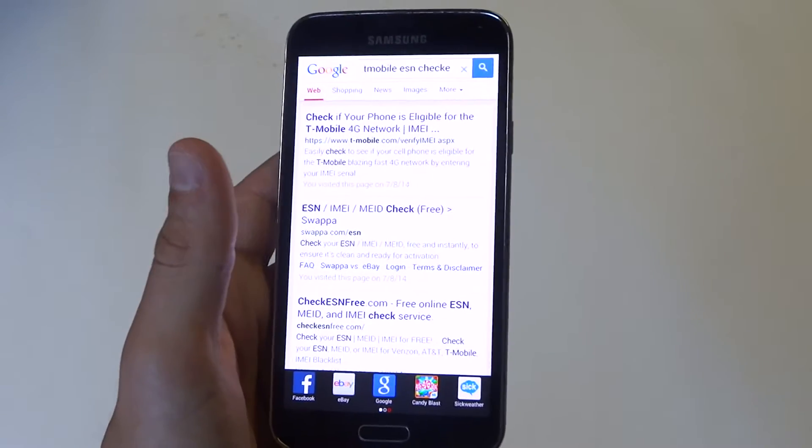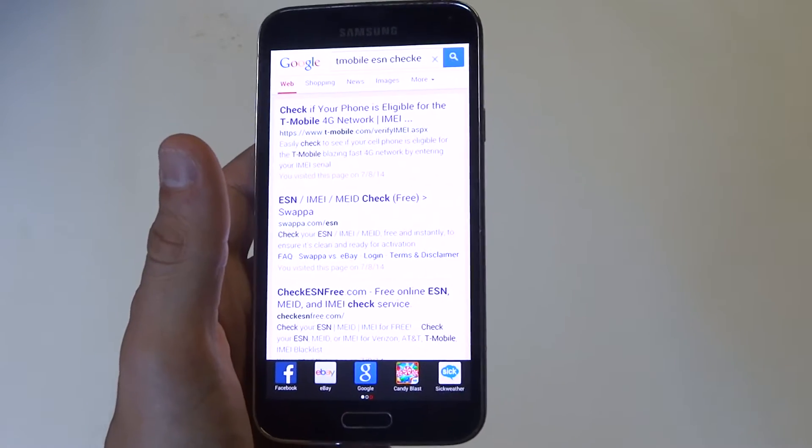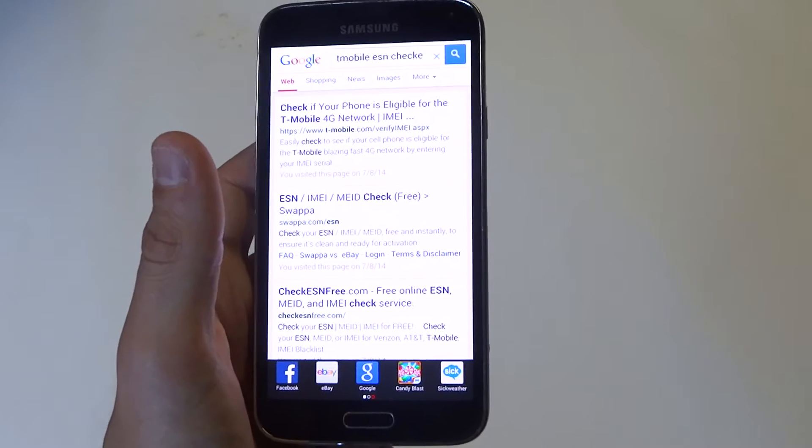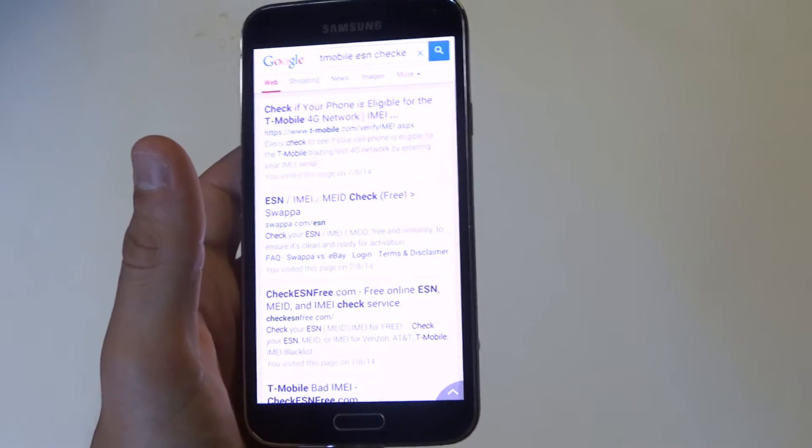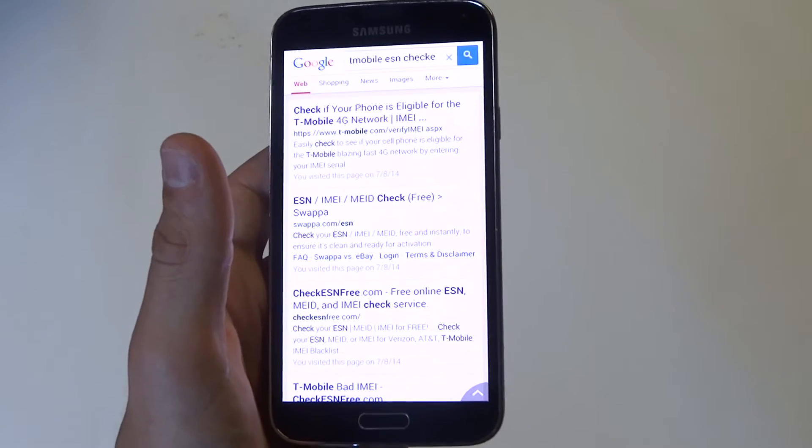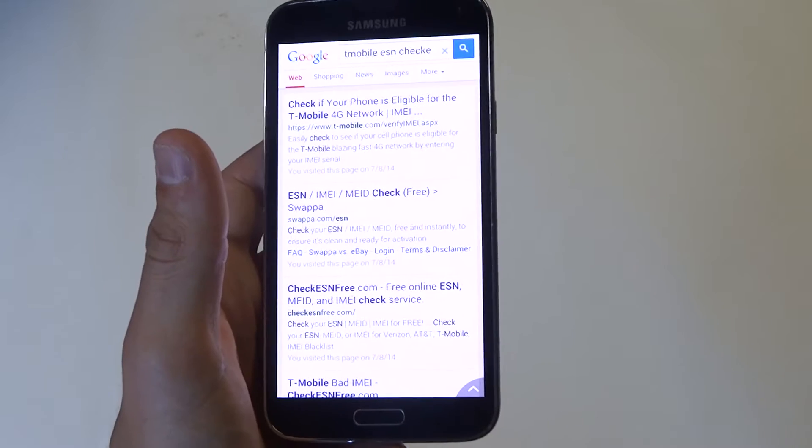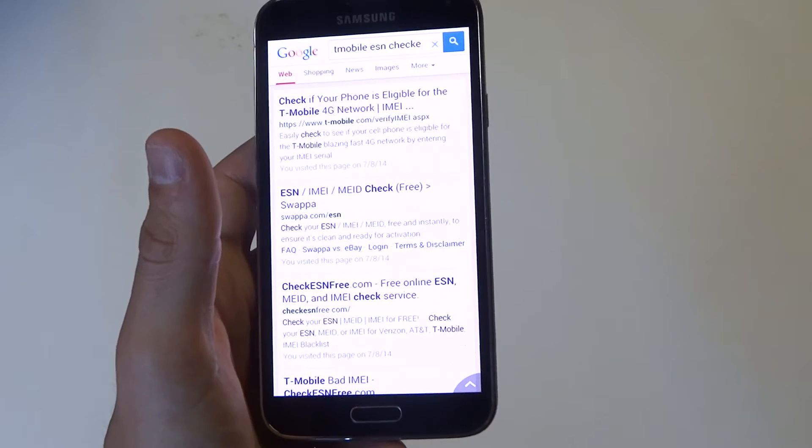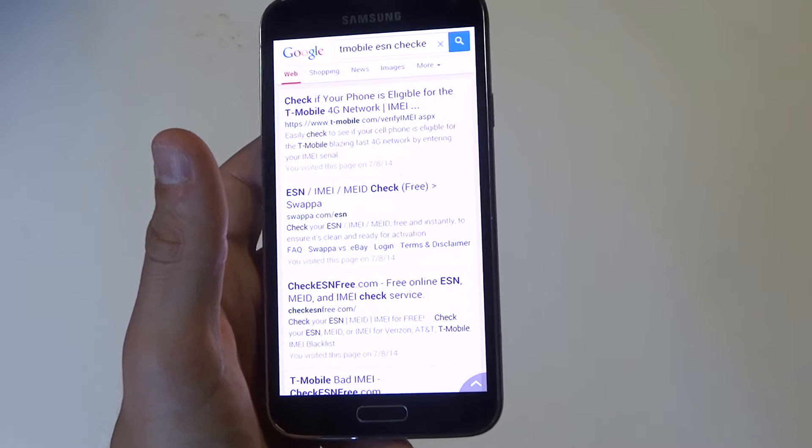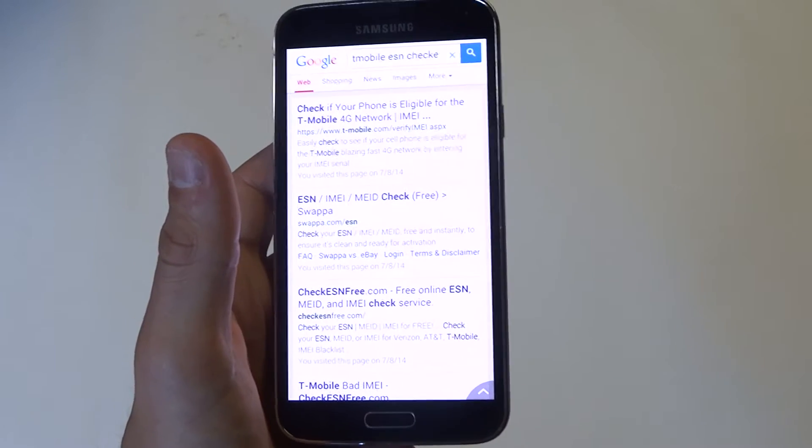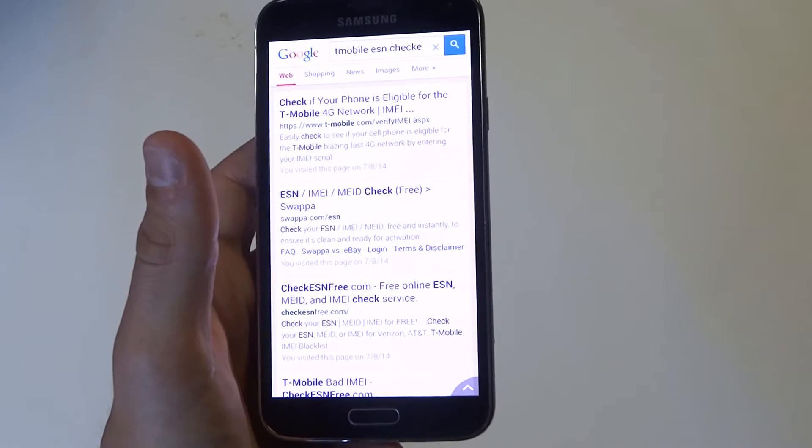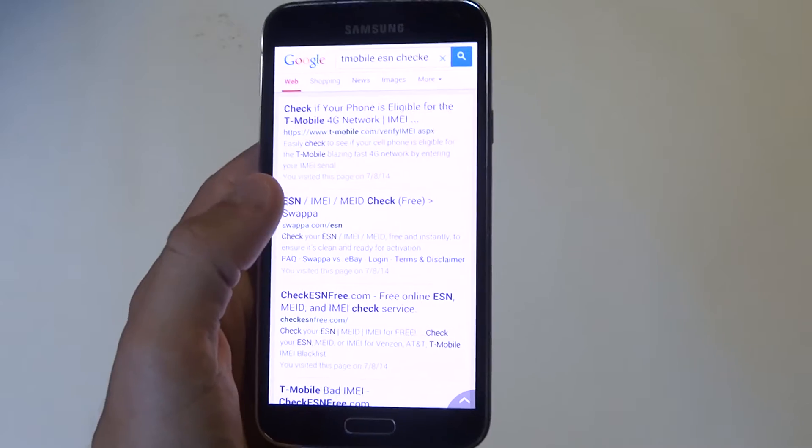For Sprint guys, your best bet is just to give them a call. Honestly, Sprint is always a tricky one so it's just best to call and double check on those.